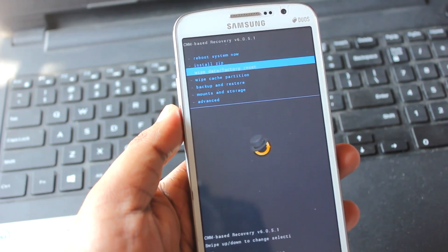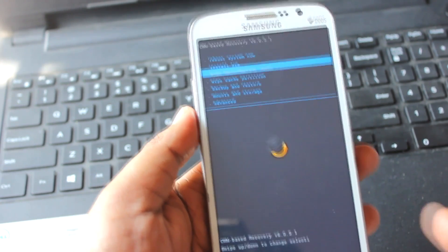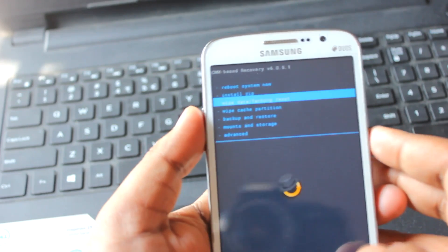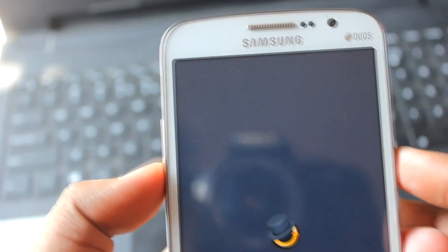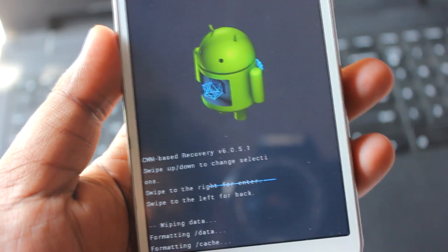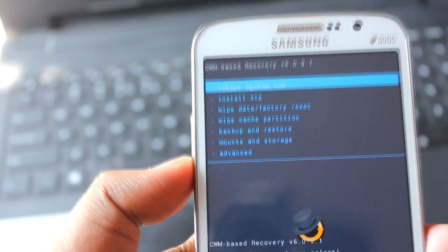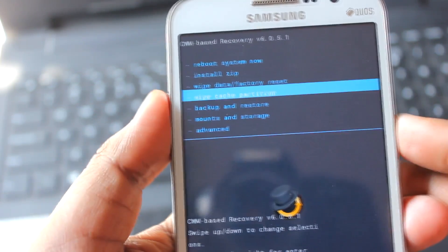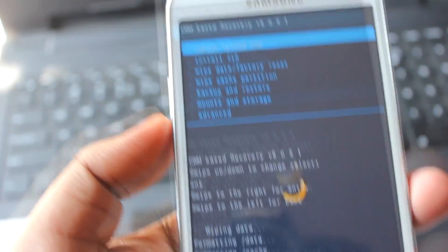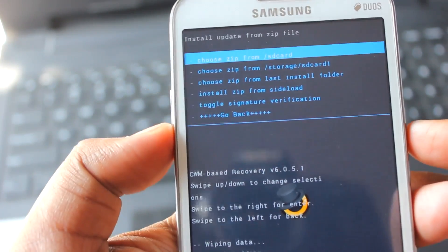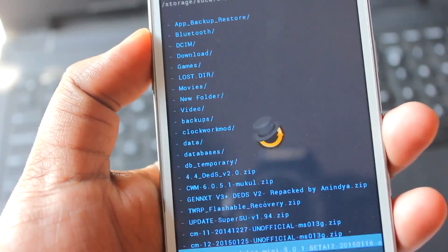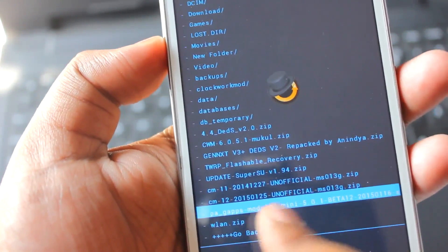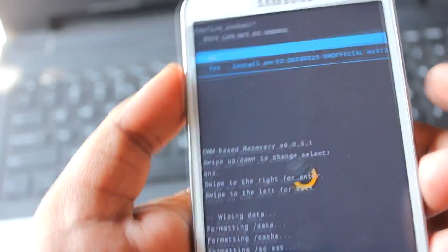Next, what you want to do is a wipe data factory reset — just do a wipe data factory reset and then a wipe cache partition. Then select install zip, select the location, and this is the CM12 file. Just hit the power button.